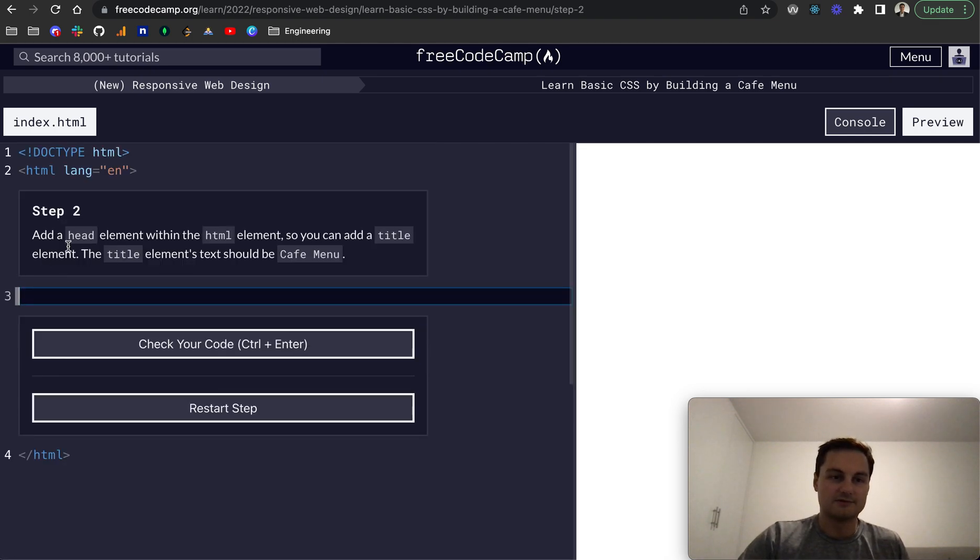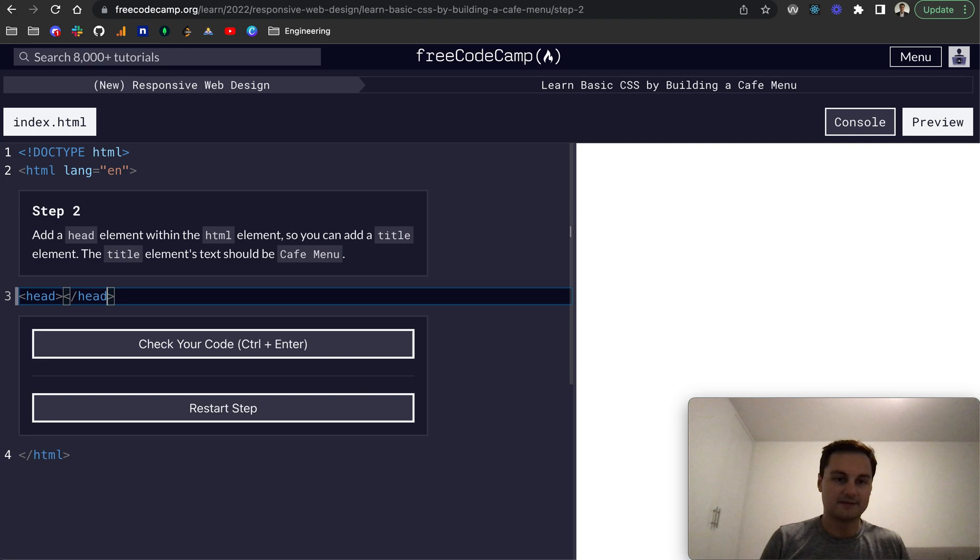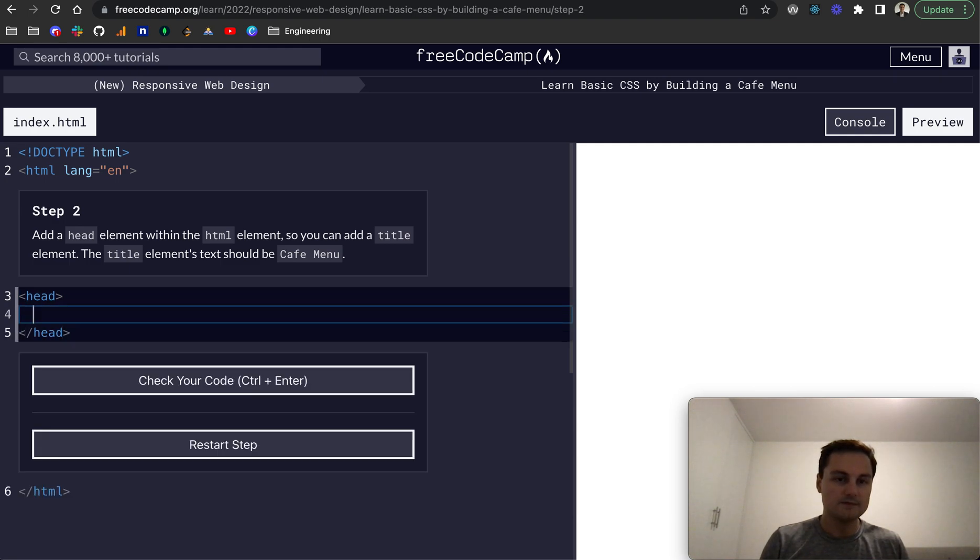So then we want to add a head element within our HTML element. So let's do head and close off head.